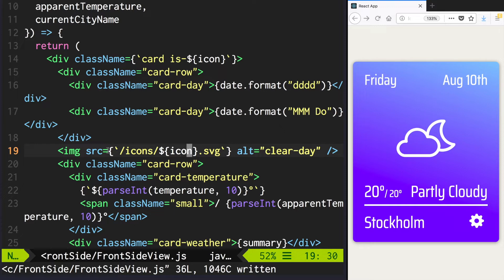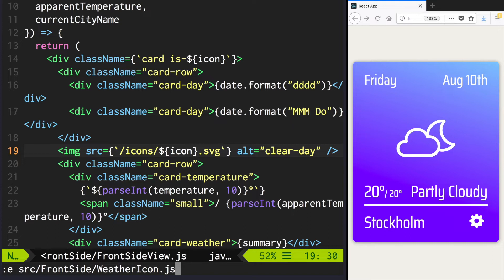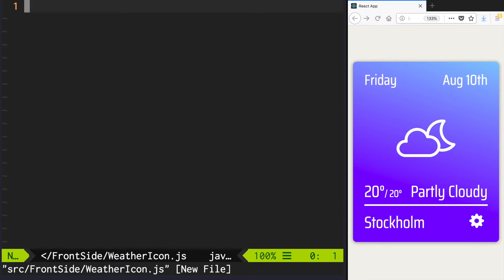Create file weather icon in frontside folder. Again, it will be very simple components, so a purely functional component will be enough.